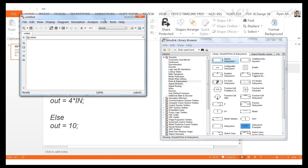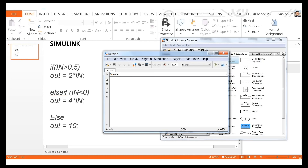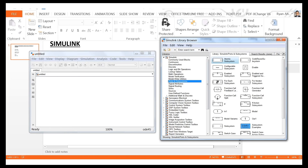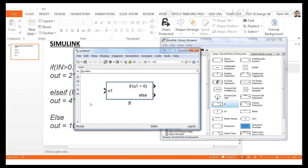Start with a new model. Instead of using the switch block, we'll use an actual if-condition block. Go to Ports and Subsystems and you'll see a block called 'If'. Drag and drop it — it takes one input and checks if that input meets a condition, with outputs for if and else. Then drag a sine wave from Sources and connect it as the input.